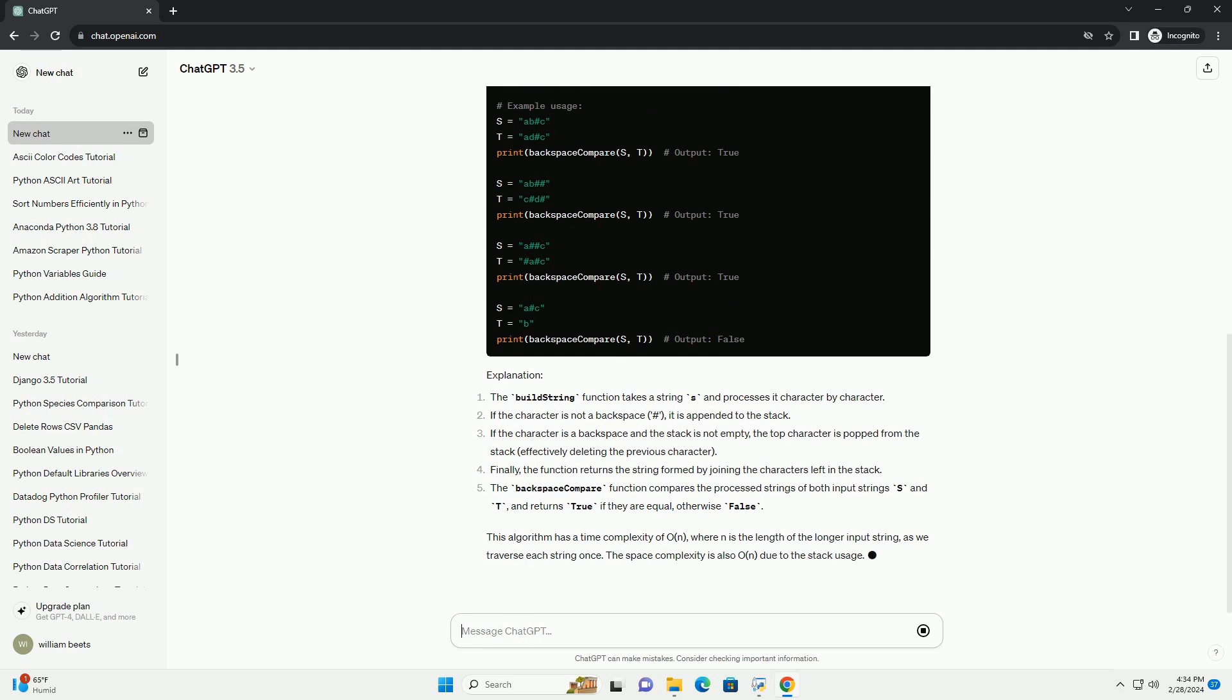This algorithm has a time complexity of O(N), where N is the length of the longer input string, as we traverse each string once. The space complexity is also O(N), due to the stack usage.